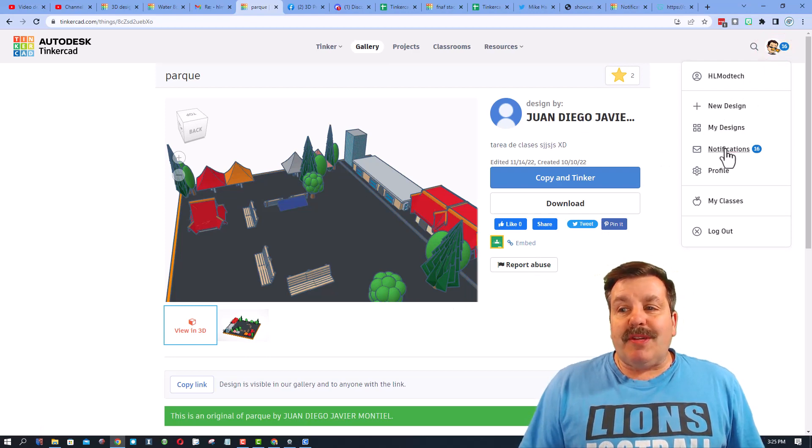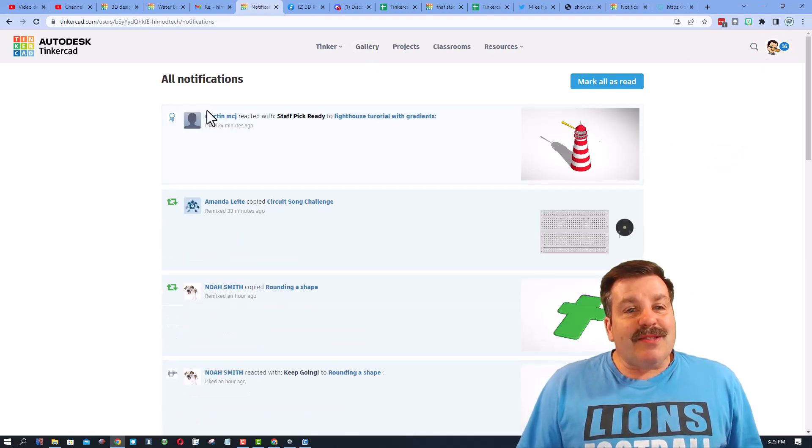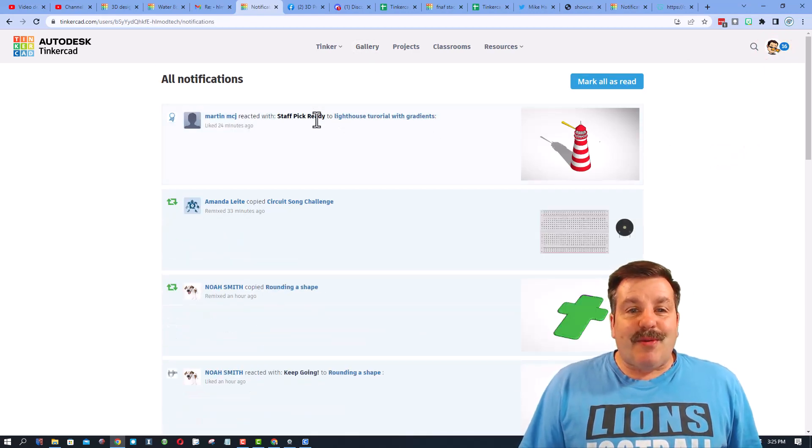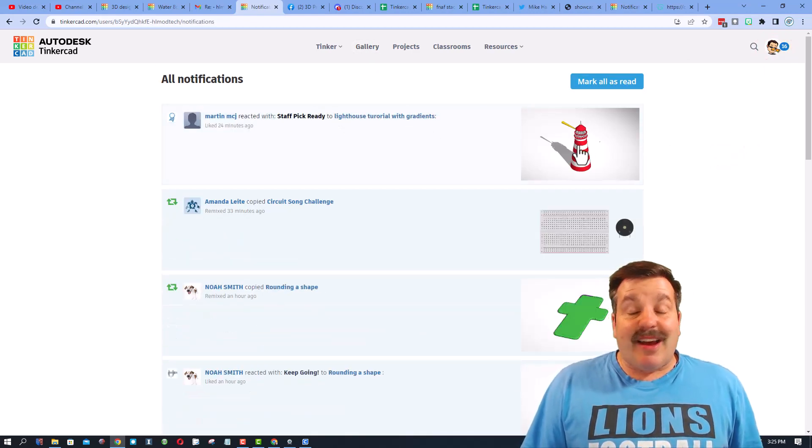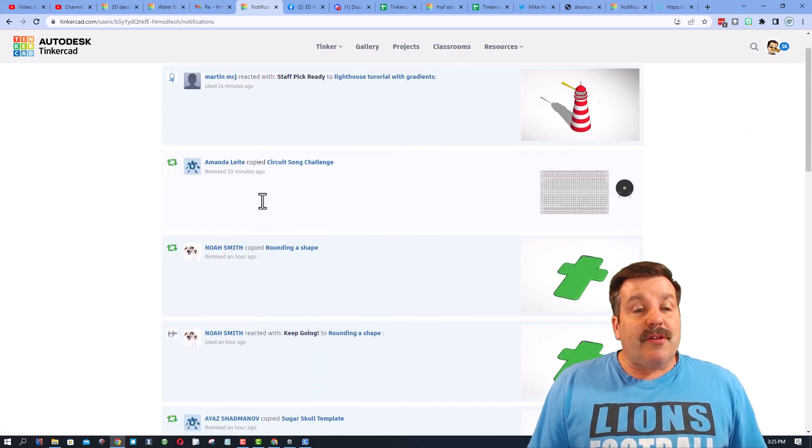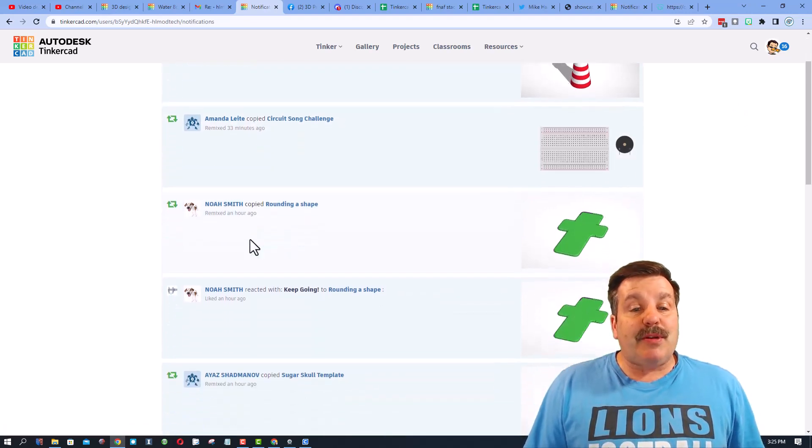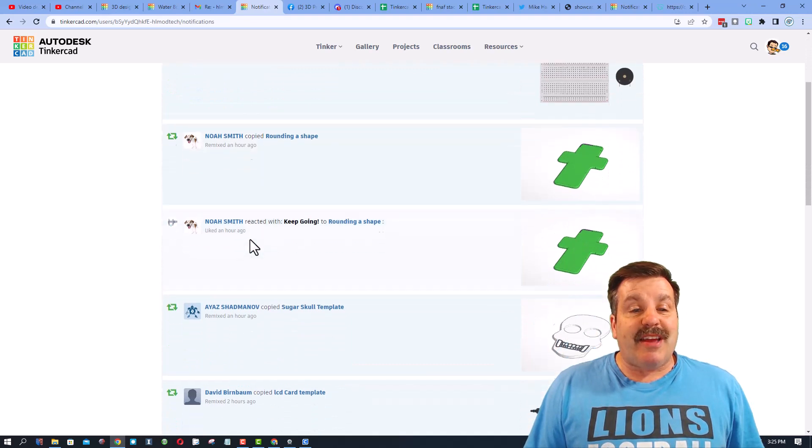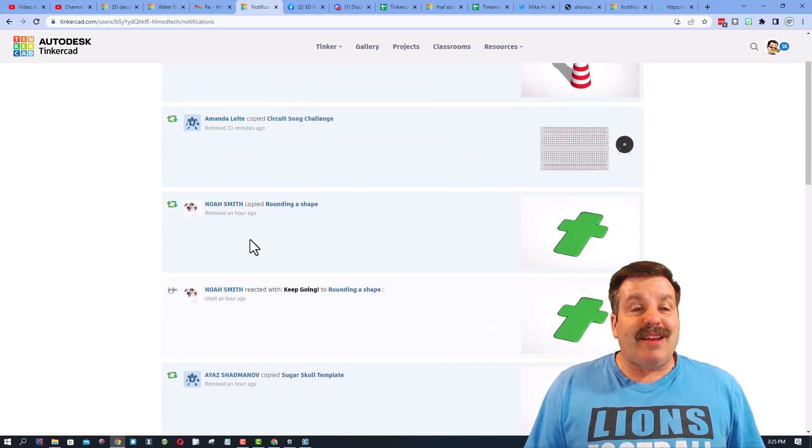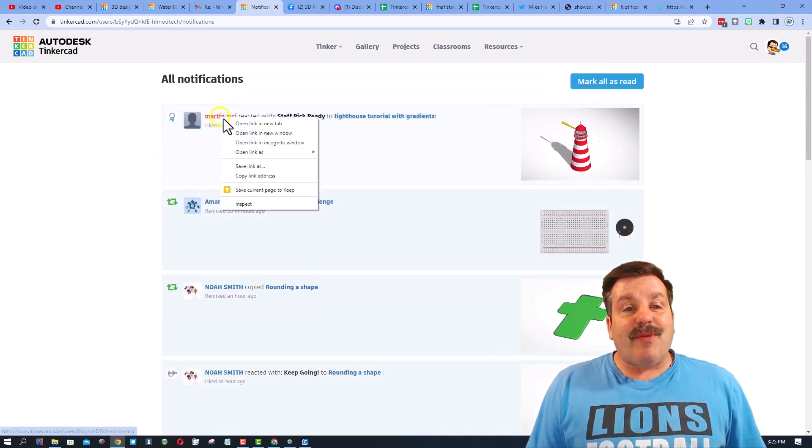Friends, I do also want to remind you, while you're out here if you click up here you can see your notifications. Sometimes these are reactions, like I got a staff pick, ready for this cool little lighthouse.